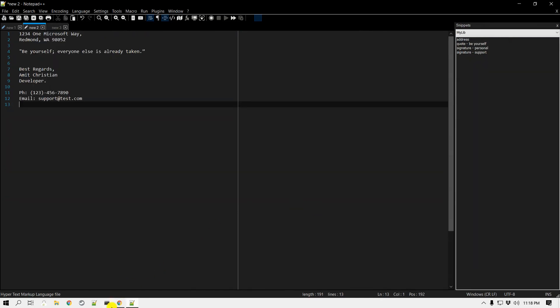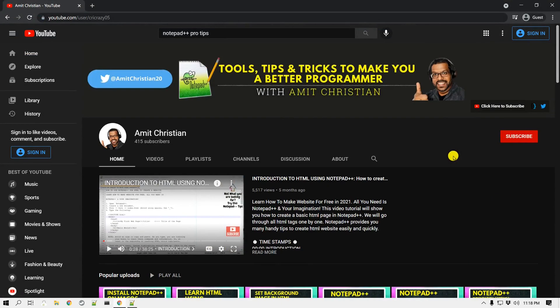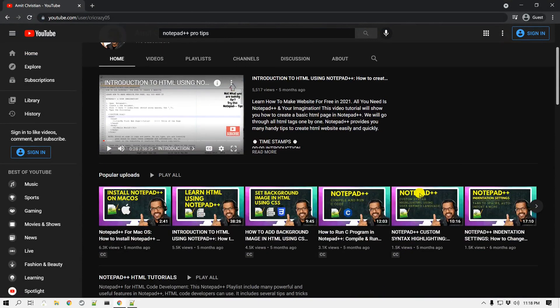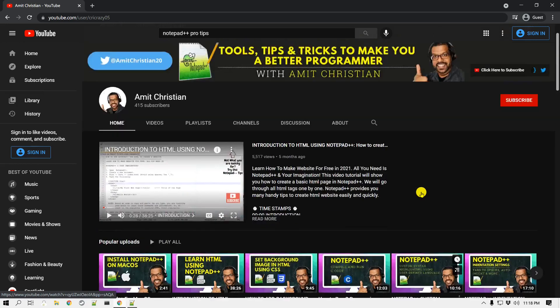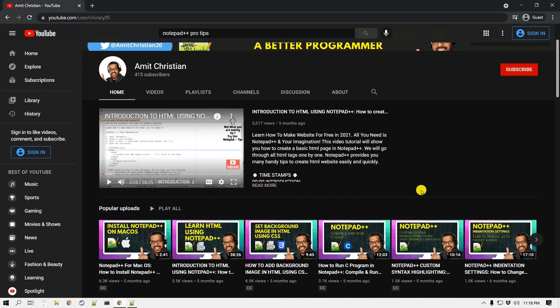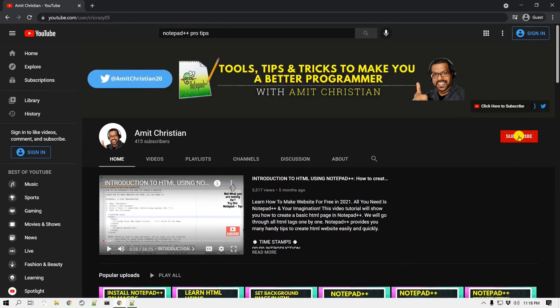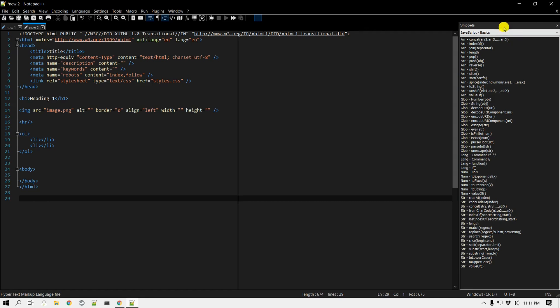Let me take a quick break to share my channel page. I post new videos about Notepad++, HTML, and many other things to help you become a better programmer. Make sure you check my channel page, and if you like the content, please click the Subscribe button and the bell icon to get notified when I post new videos.